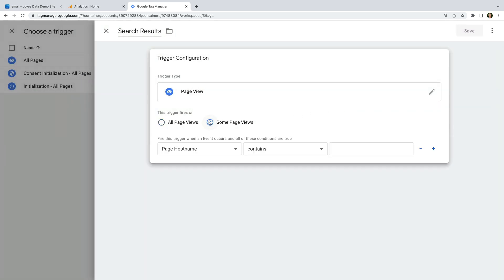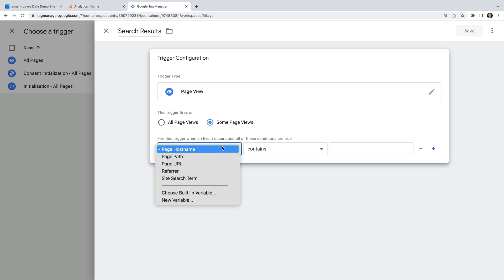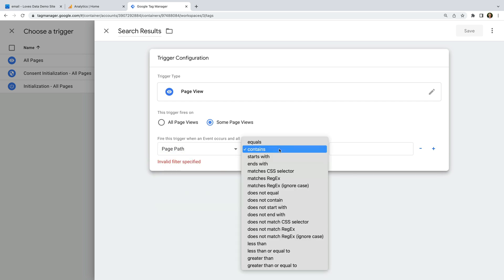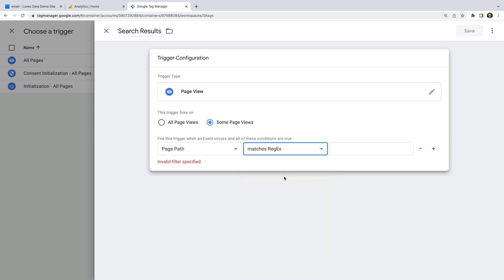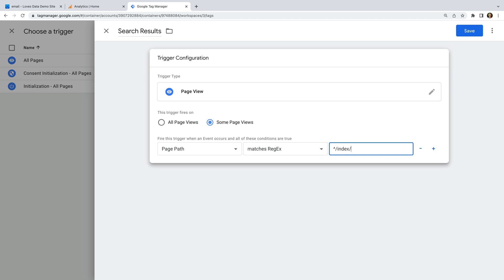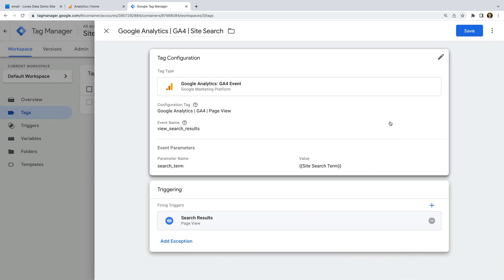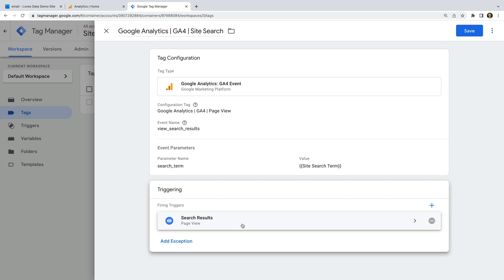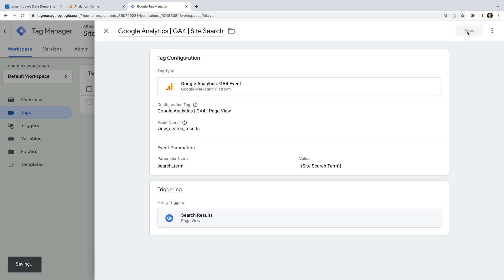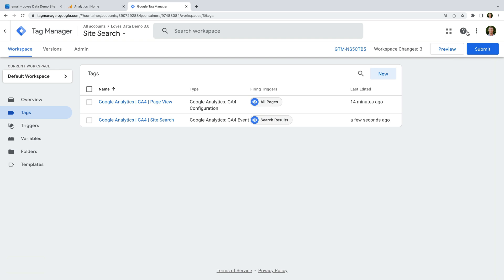Now we need to scroll down and select Triggering. Let's click the plus sign to create a new trigger. Let's name the trigger 'search results', select Trigger Configuration, and choose Page View as the trigger type. Let's select Some Page Views and using the dropdown choose Page Path, then Matches Regex, and enter the same pattern we used for our variable: caret, forward slash, index, forward slash, search, forward slash, open parenthesis, full stop, asterisk, close parenthesis. Let's save the trigger. This trigger means our GA4 tag only fires on the search results page. Now we can save the tag, preview the container to check everything works, and when ready, publish by clicking Submit.